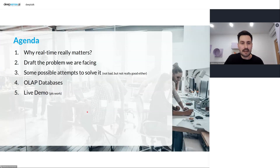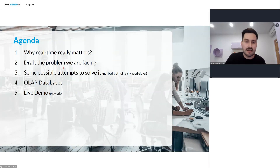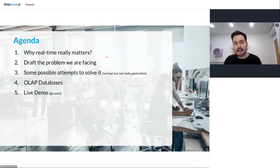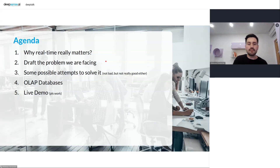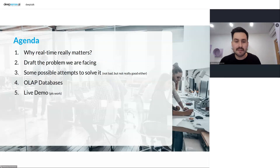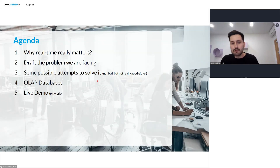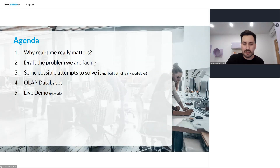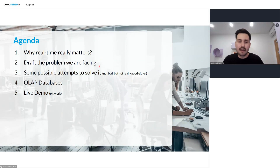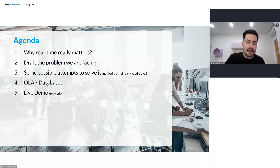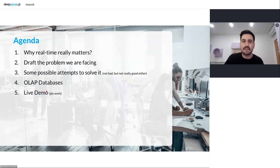Let's go briefly through our agenda. At the beginning we will discuss what event-based architecture is and why real-time really matters. Then we will dive into the problem — an example case study I prepared for you. We'll look at more classical approaches and then into OLAP databases, focusing on Apache Druid, and finally we'll create a running real-time analytics pipeline.